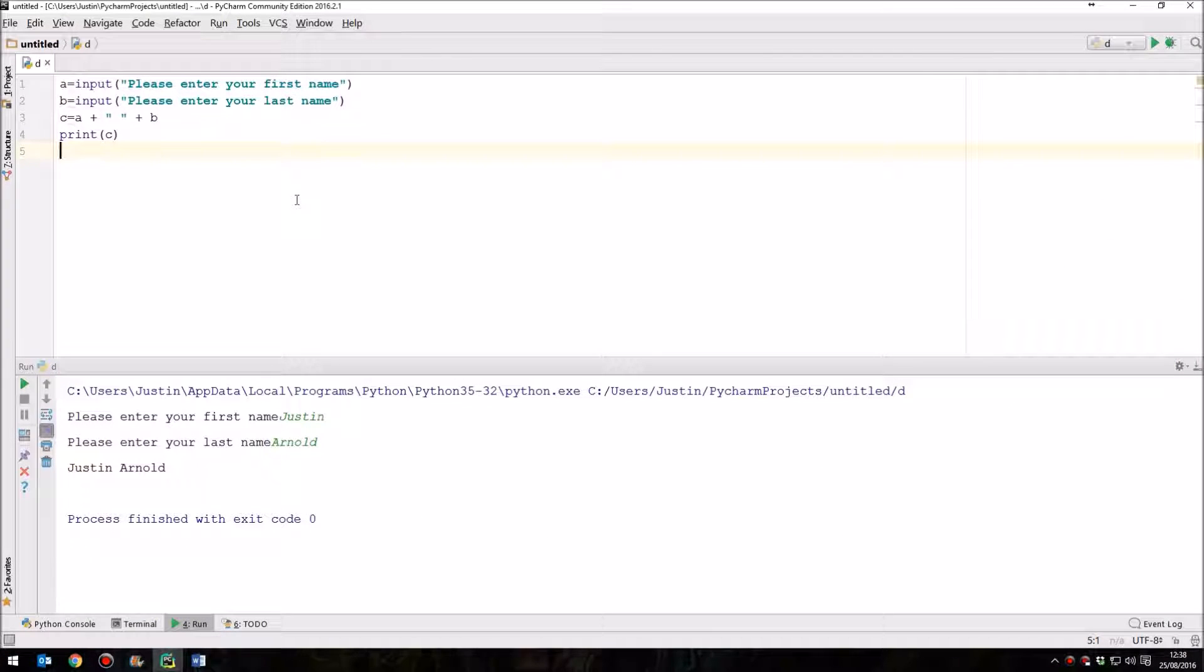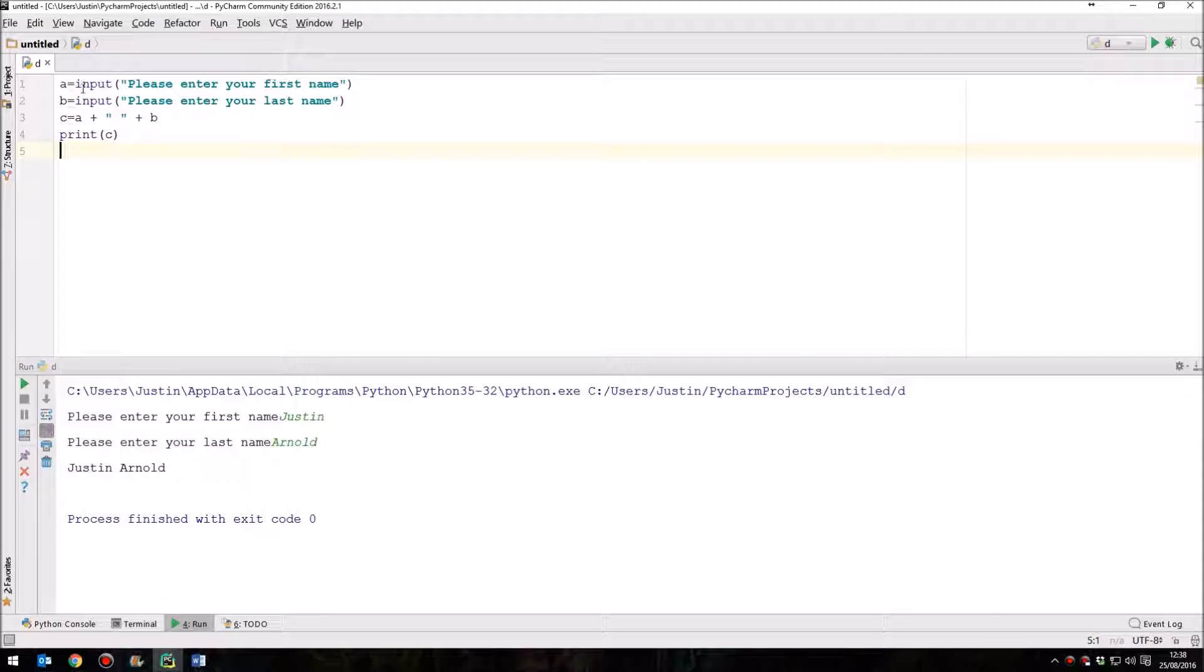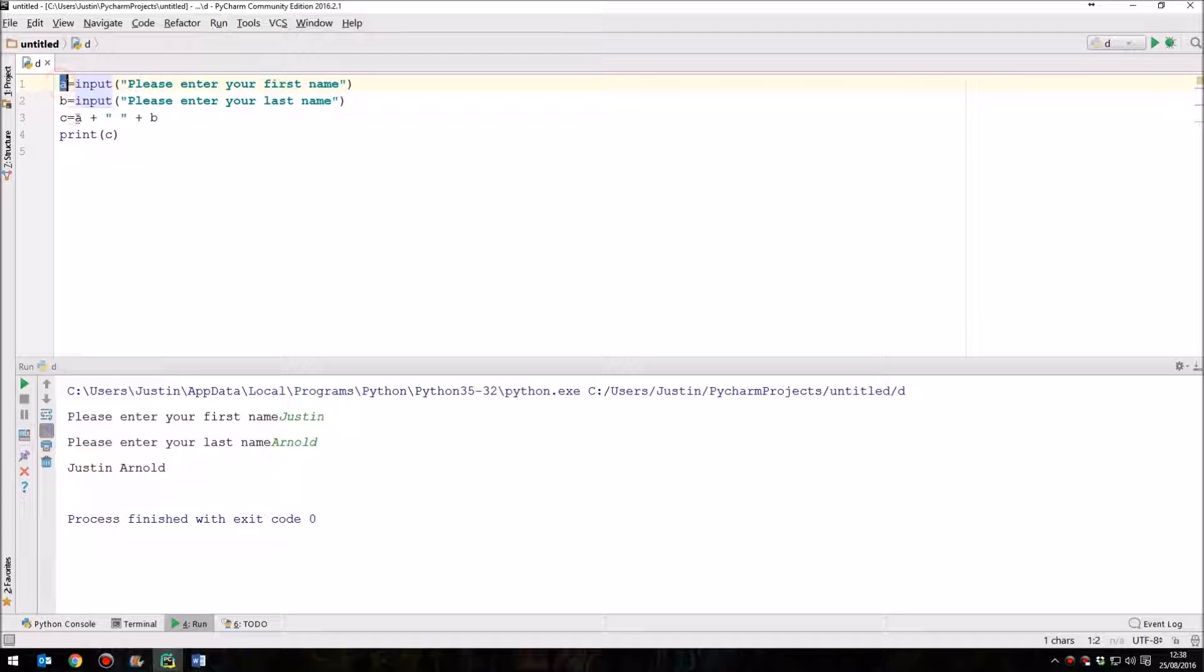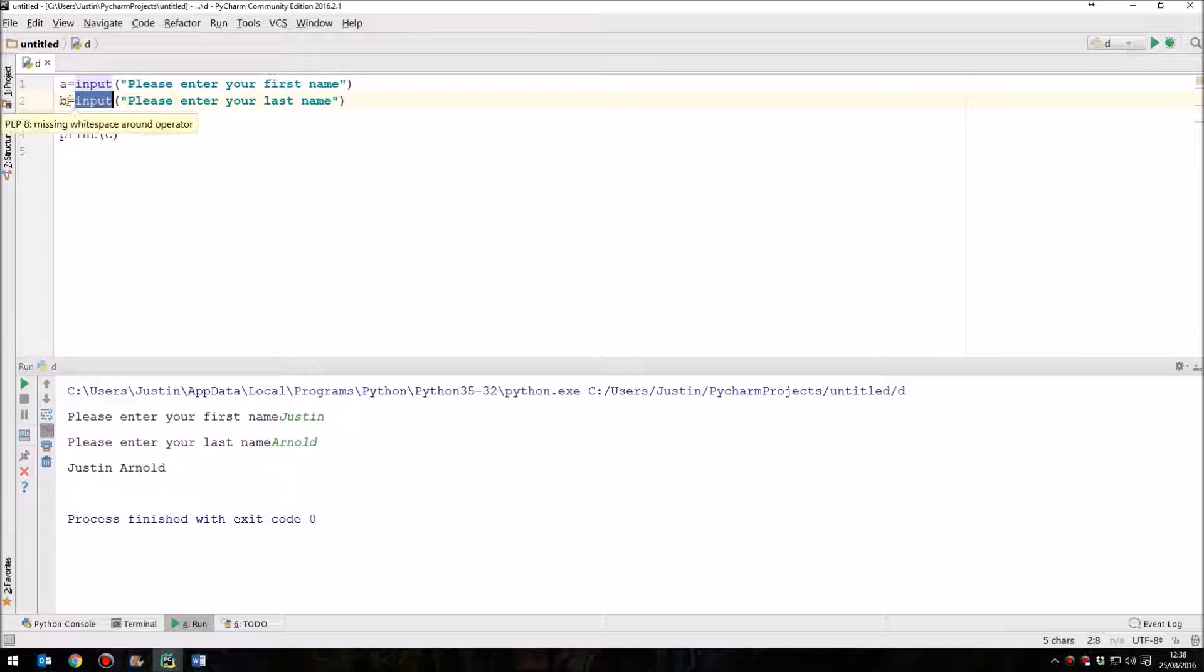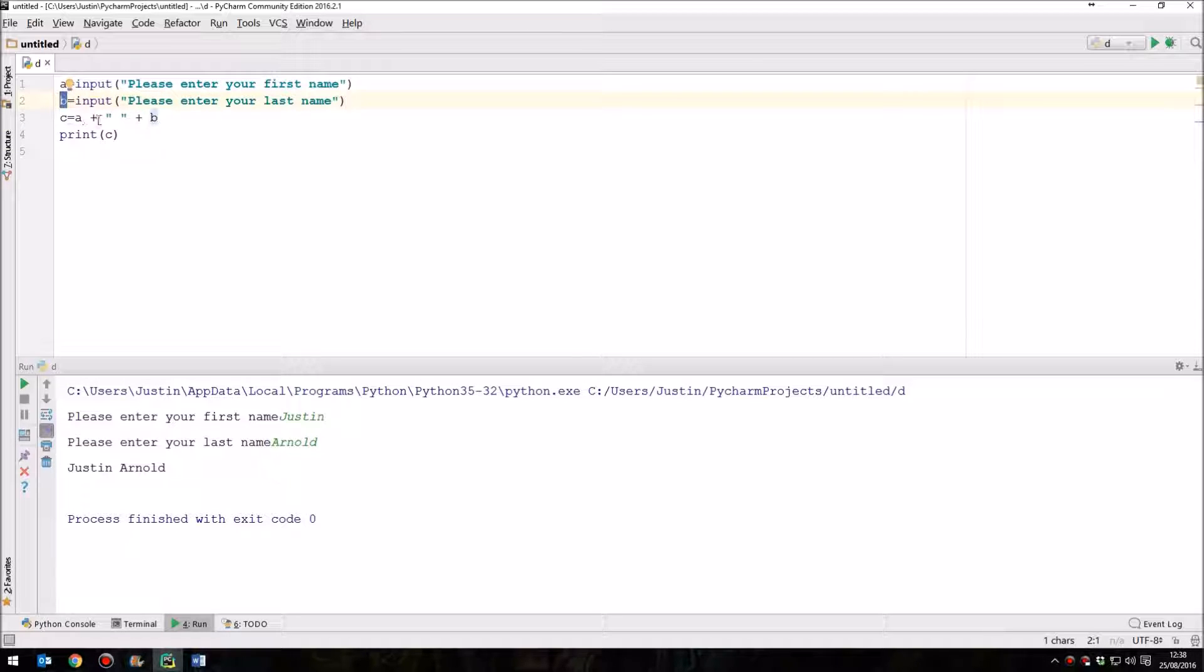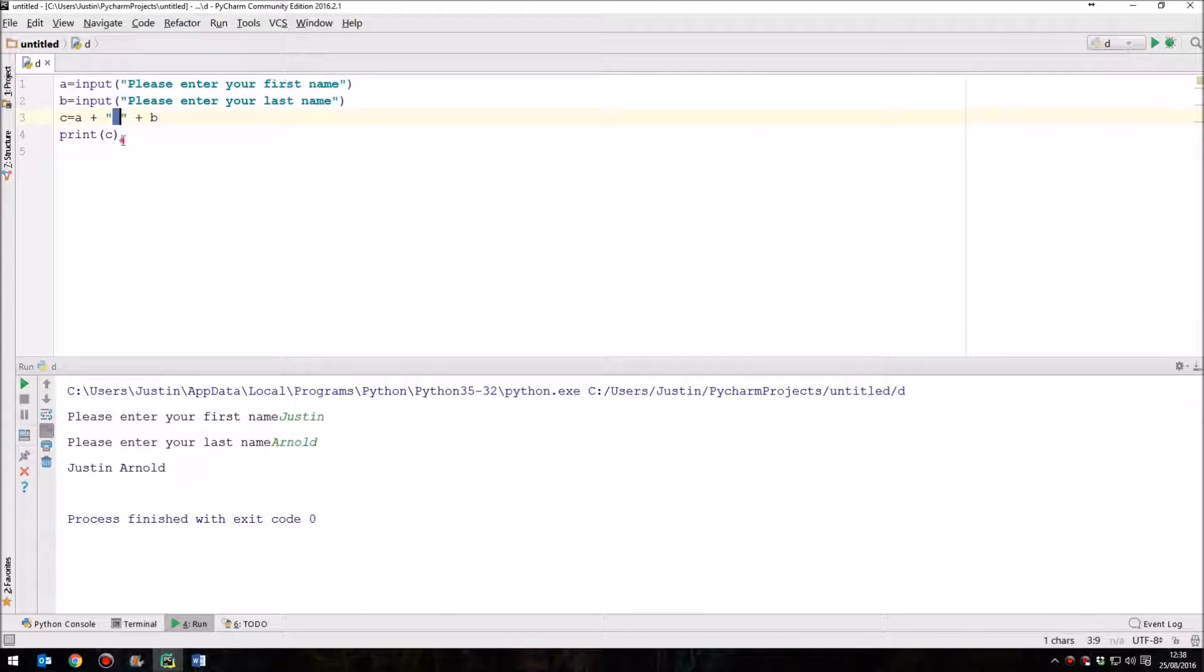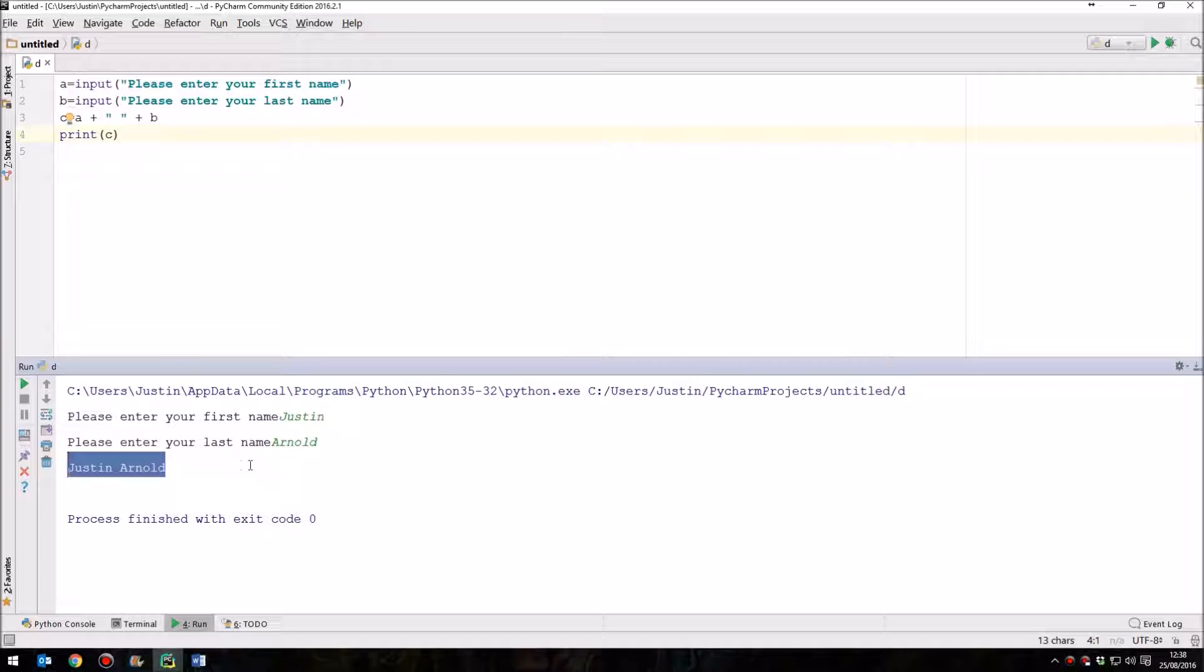Hello and welcome to lesson 5 on how to program in Python for beginners. In the last lesson we looked at inputting data from the user, so that we could take input as their first name and put that inside a variable called A, do the same thing for their last name and put that in variable B. Then we simply combined those two names together, put a space in between and outputted it, so that you would get the first name, space, and last name.